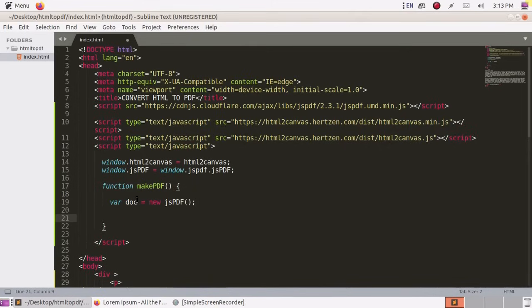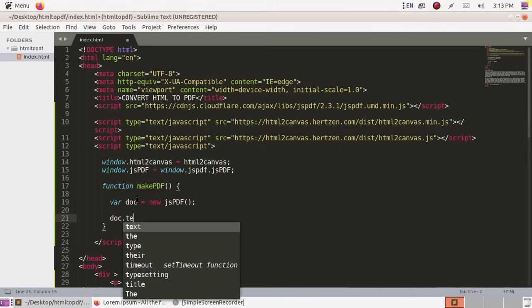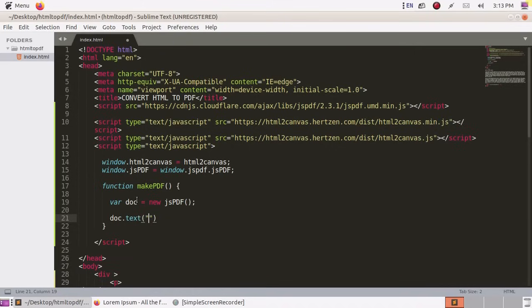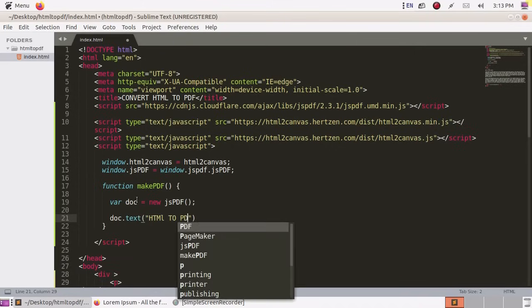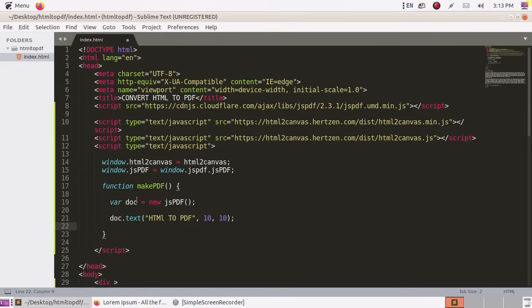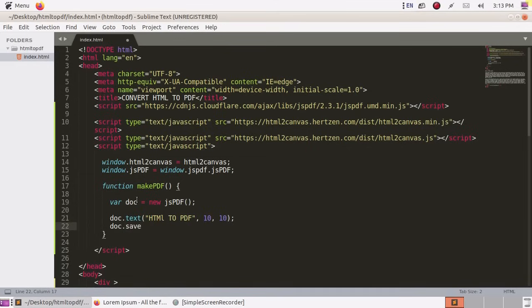Now add text to doc HTML to PDF. And now call doc to generated PDF.